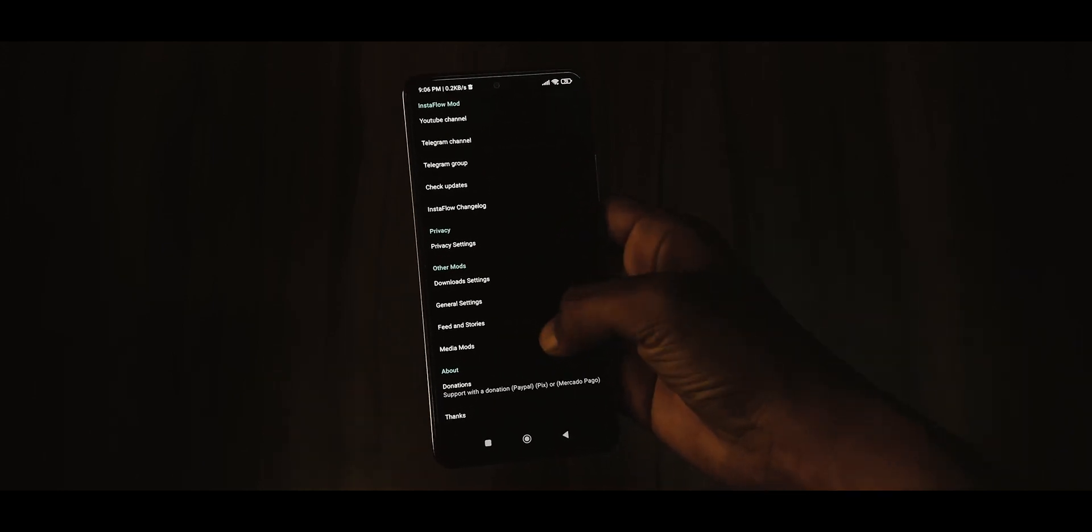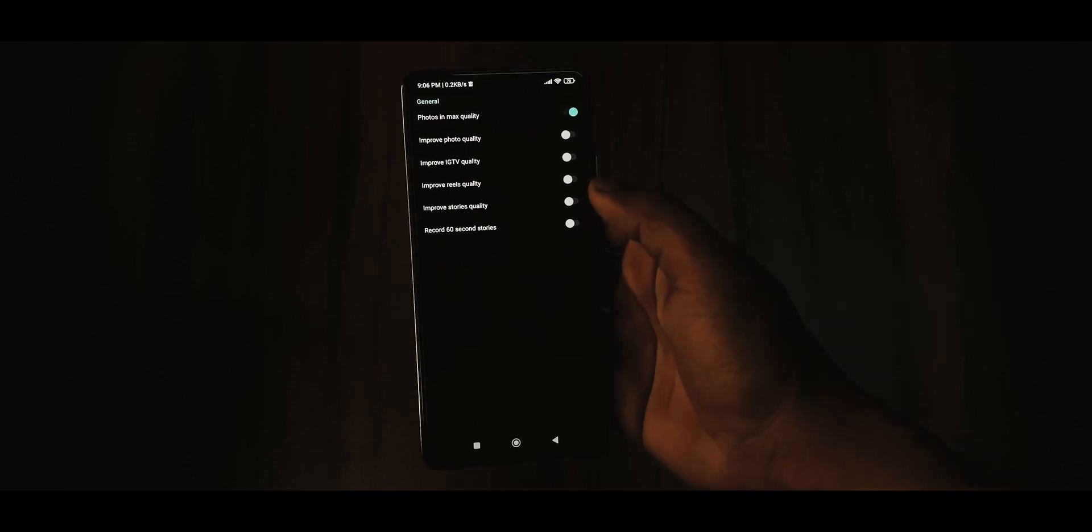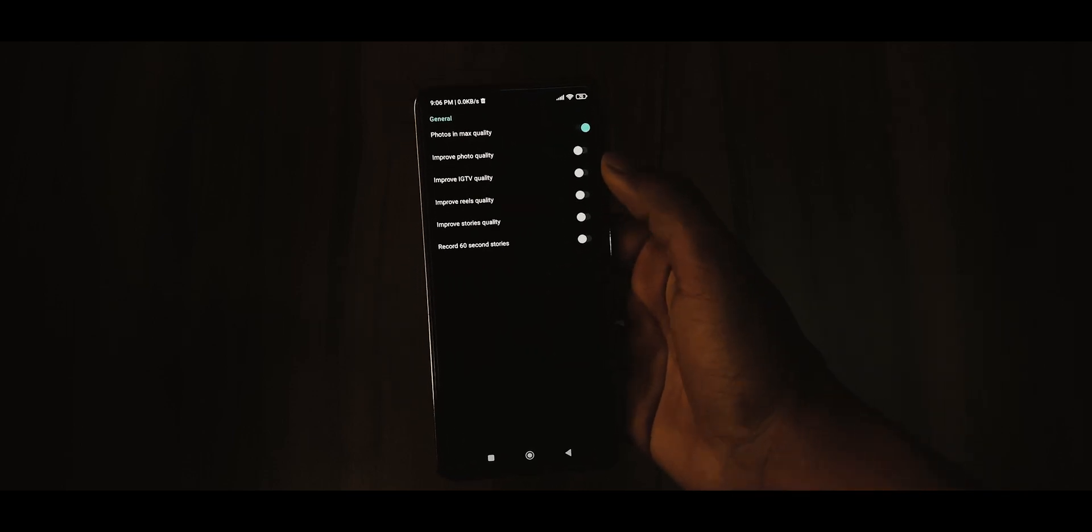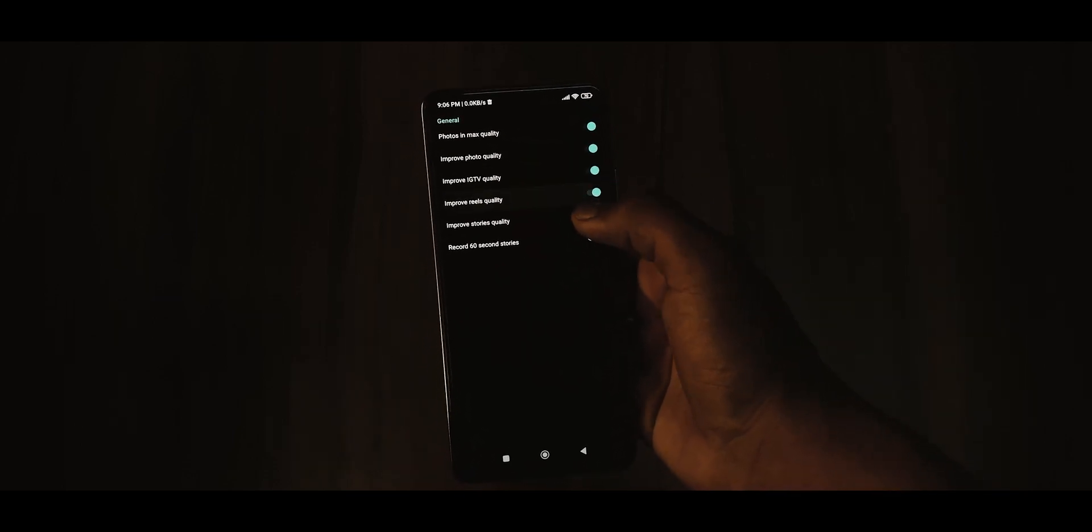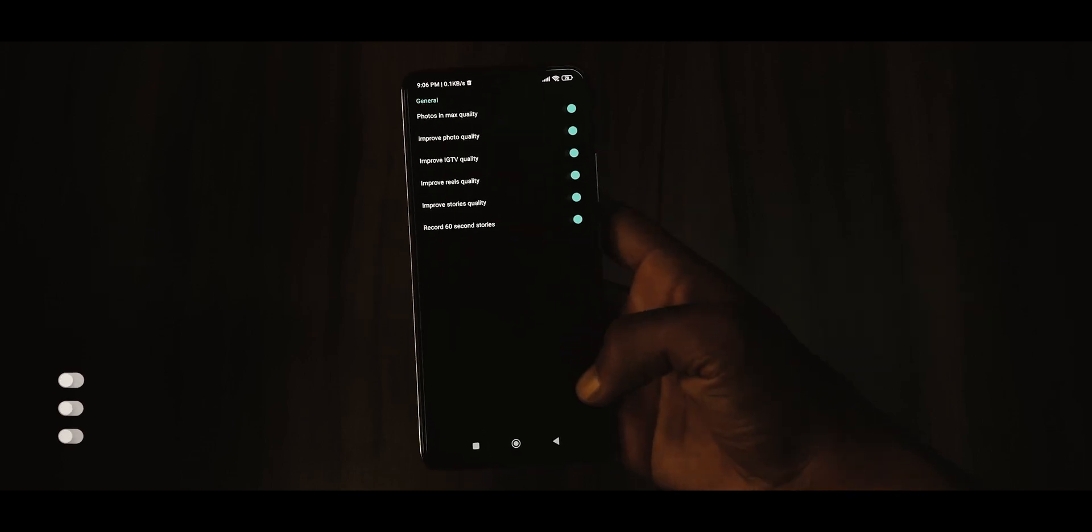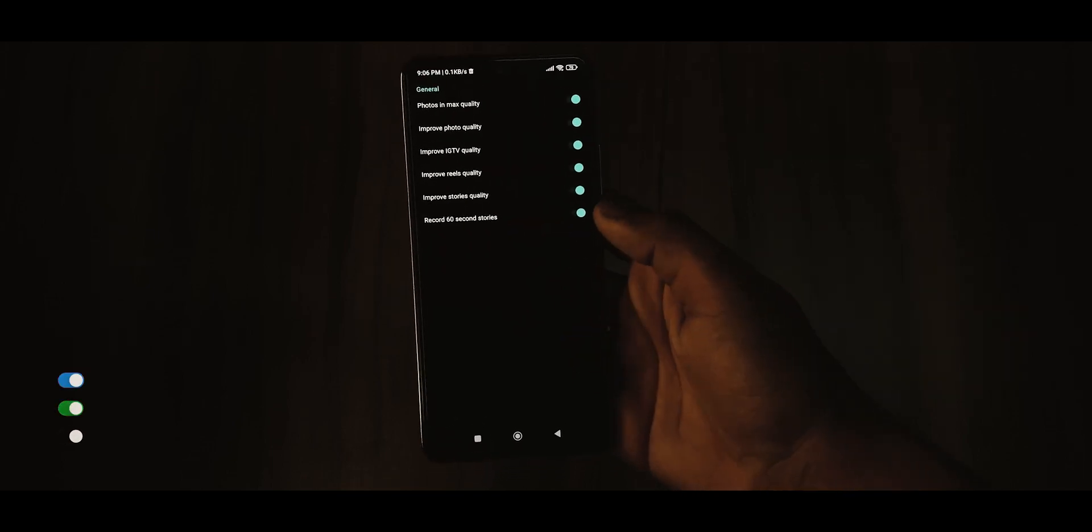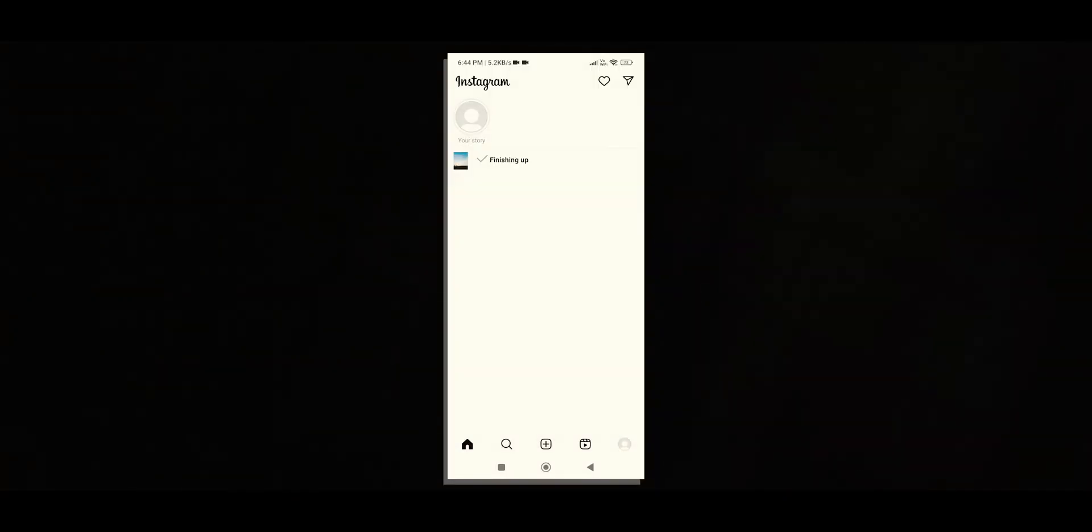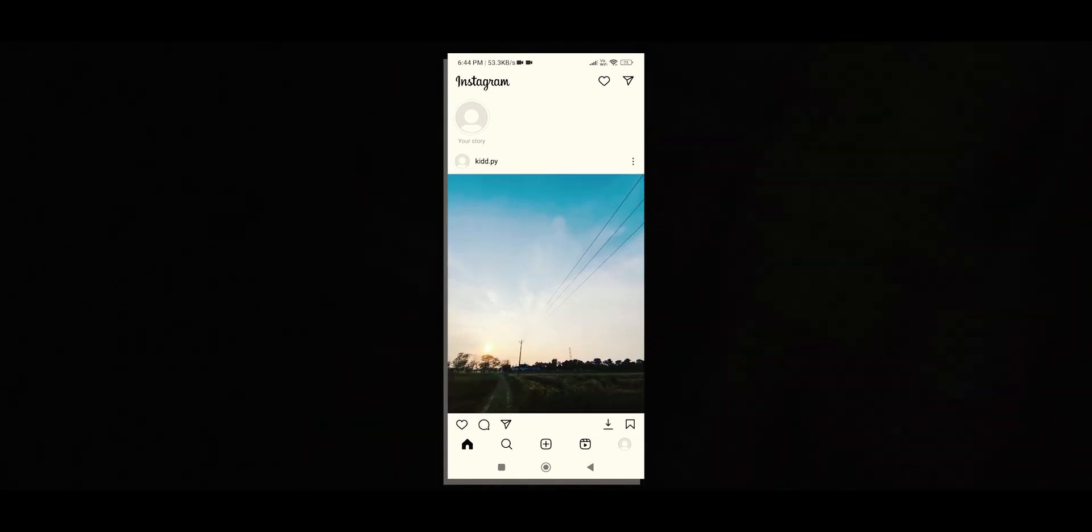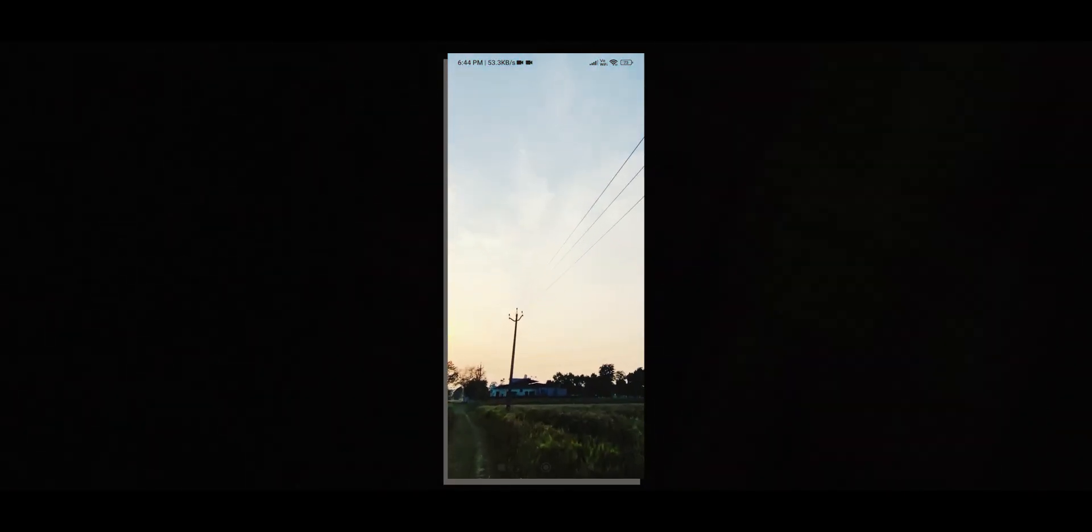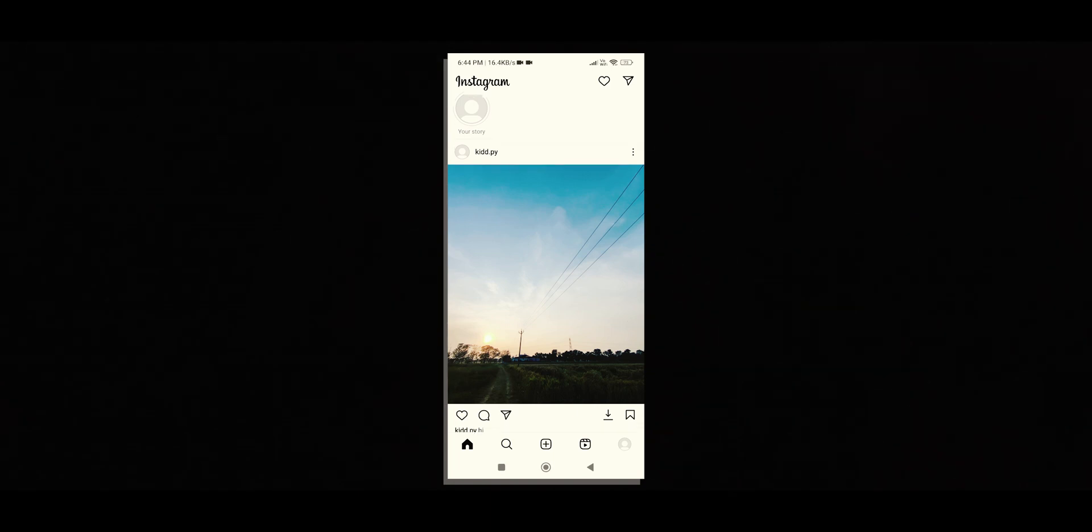Now select media modes from the list of options. Here you will see four to five different options, enable all of these one by one by toggling the switch on each option. And that's it. Now whenever you upload a photo or video to Instagram using Android, it will be uploaded in full quality just like it would be if you were using an iPhone.